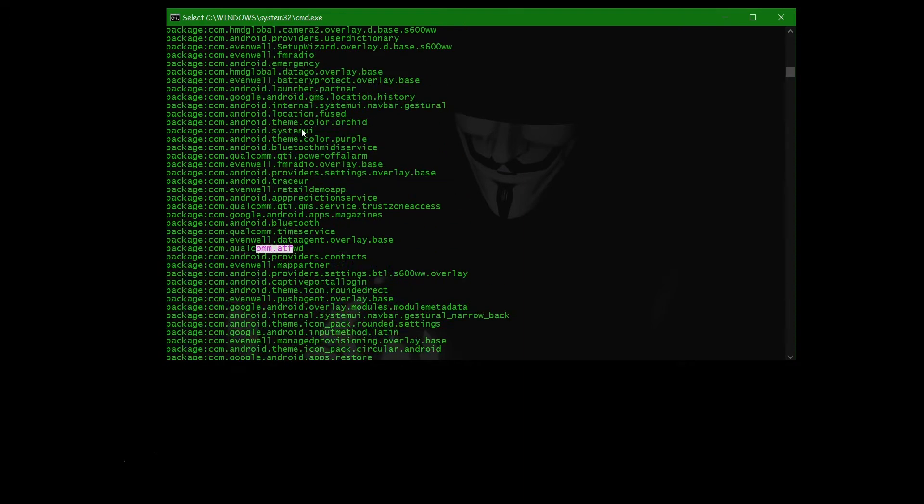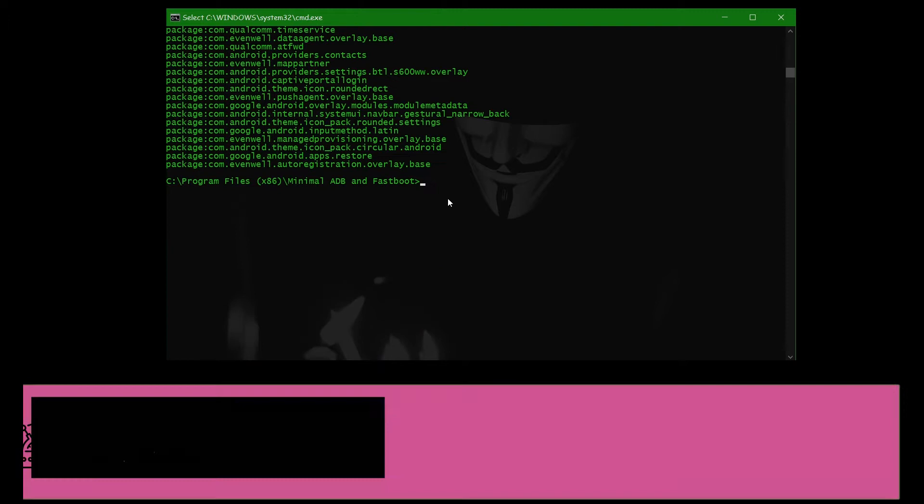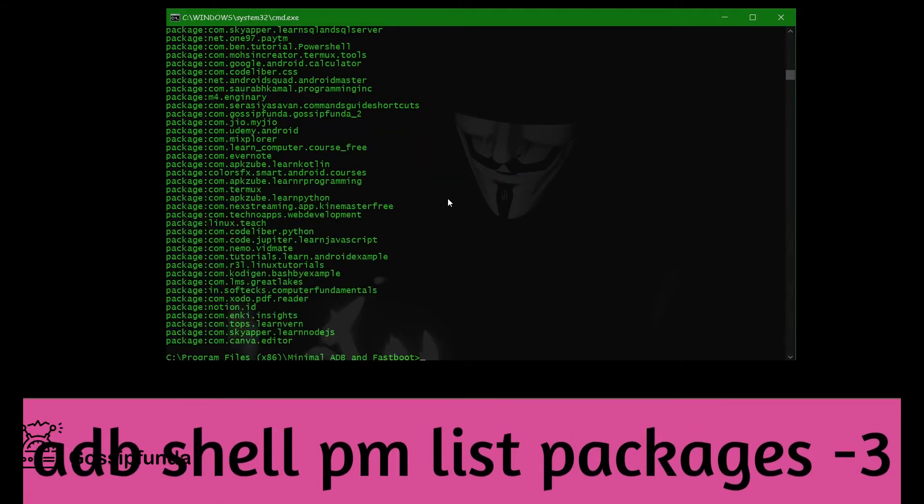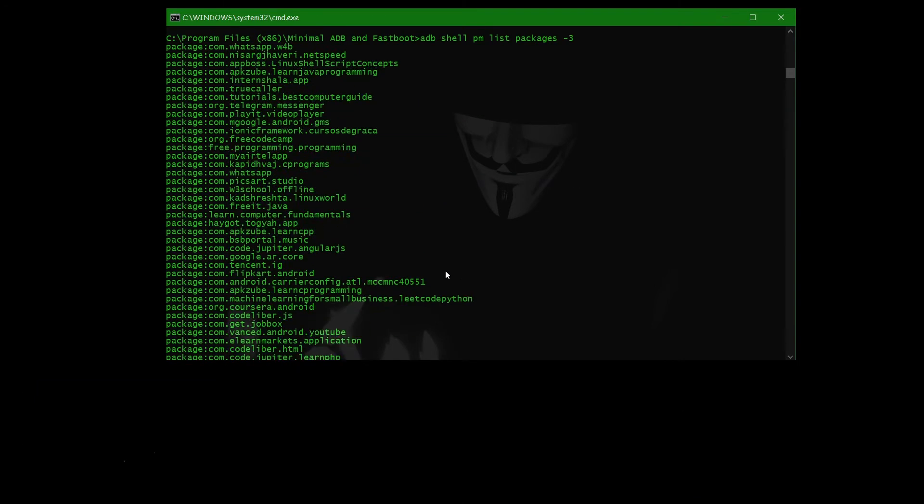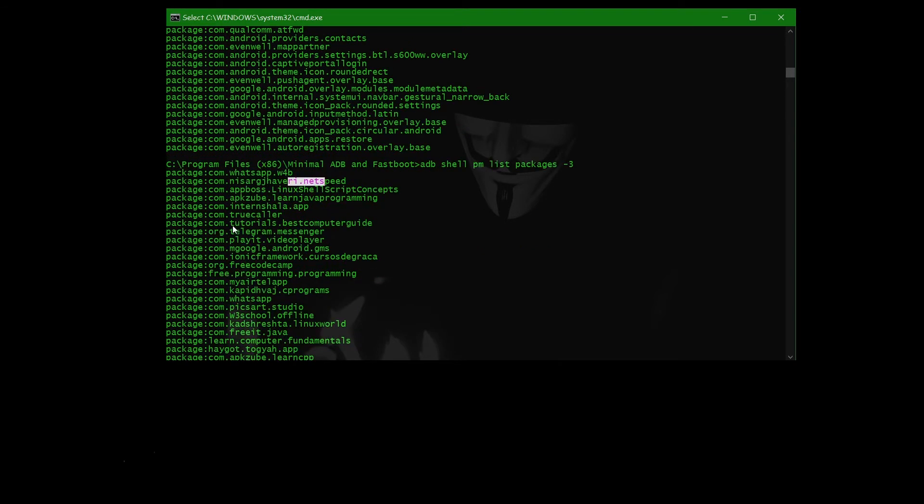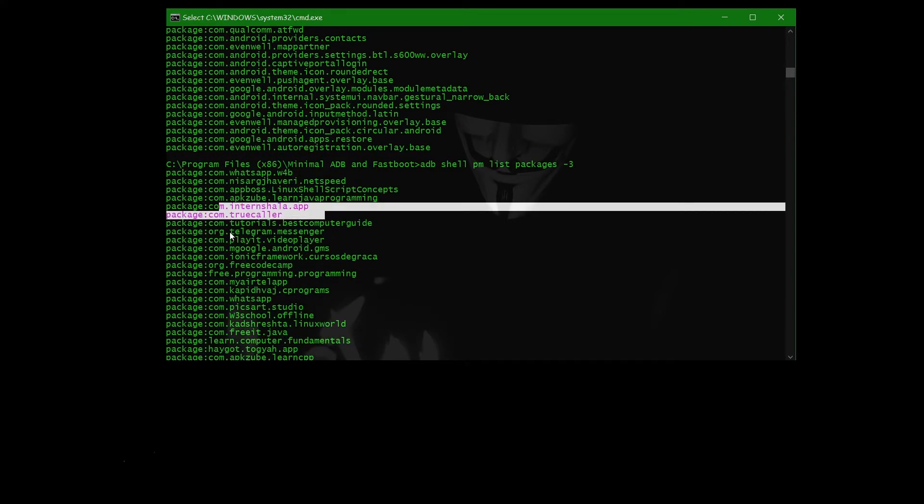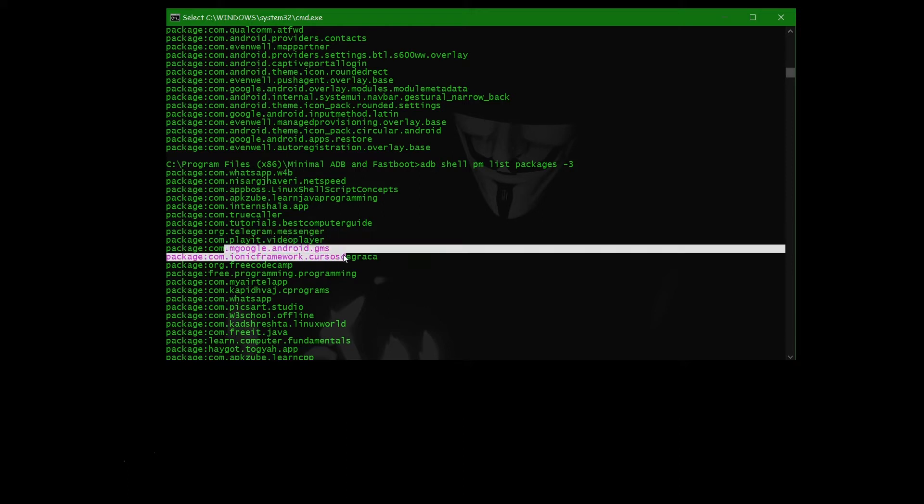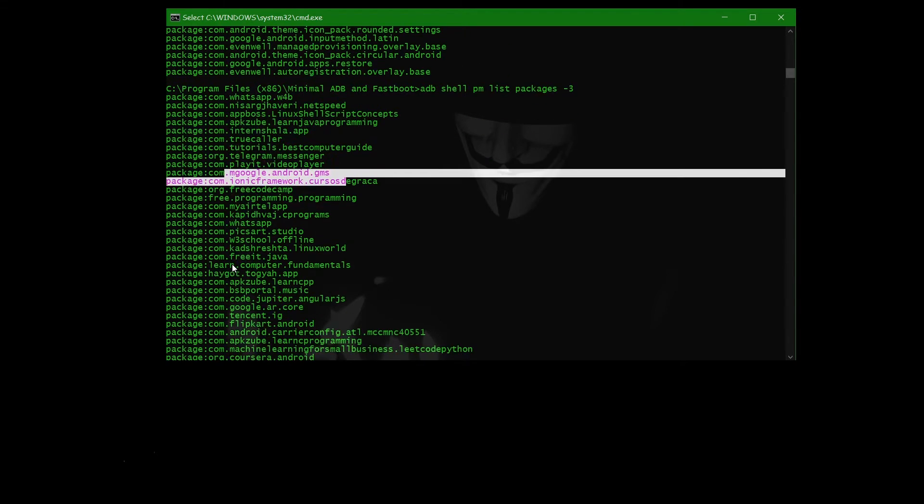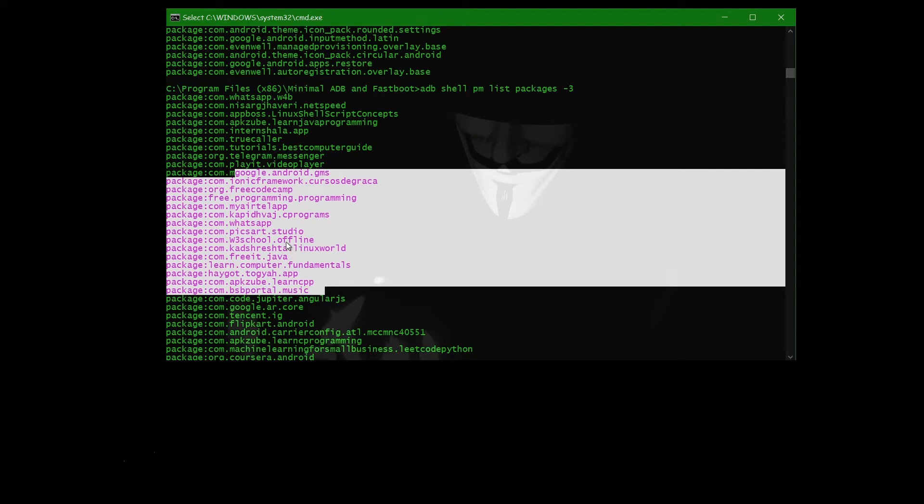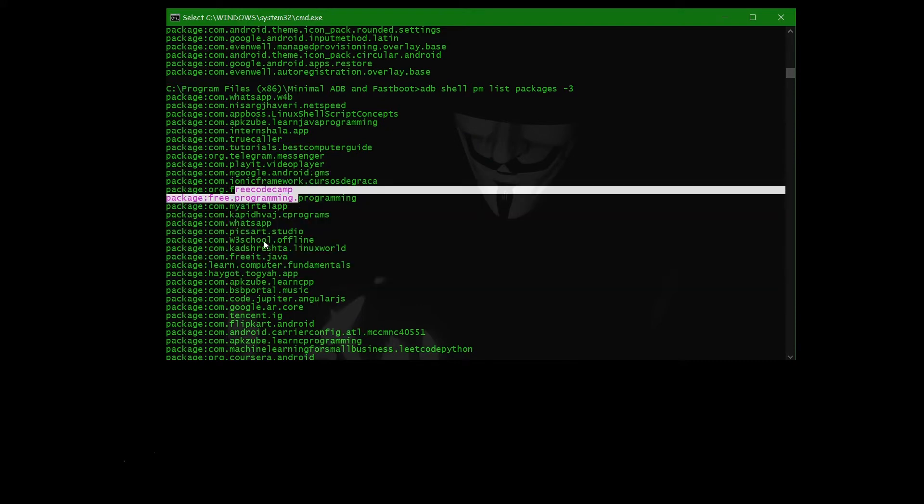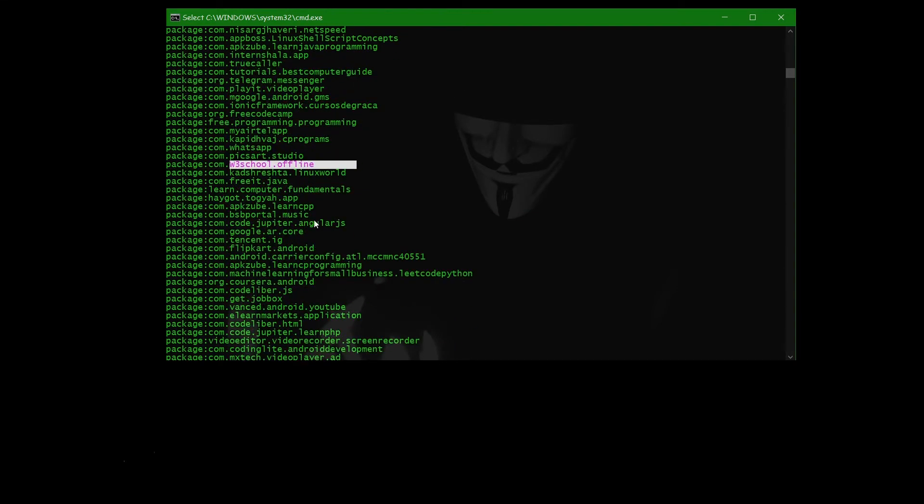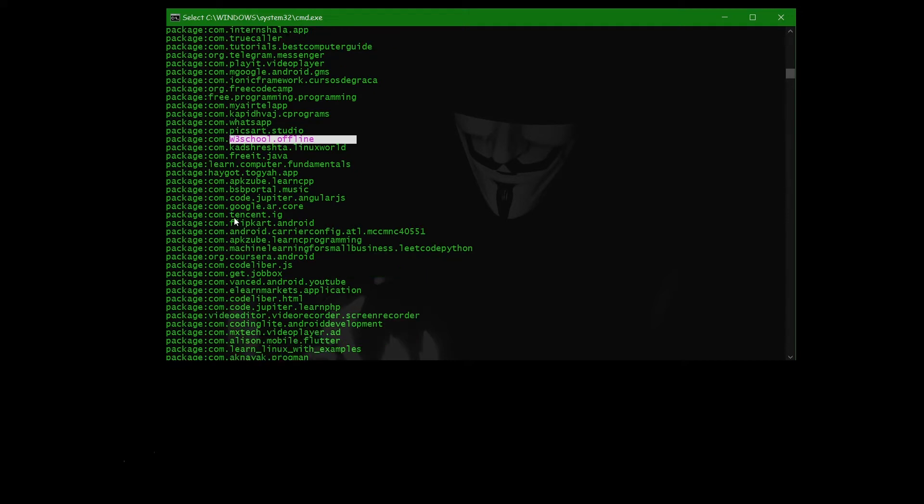These all are packages which are already installed in our phone. After that, we use adb -3 for third-party apps or other apps we use in our phone. These all are third-party apps: WhatsApp, web browsers, True Caller, Telegram, Play Store app, Google.